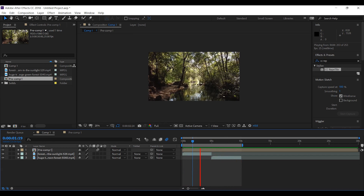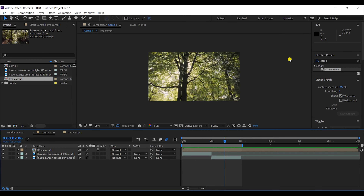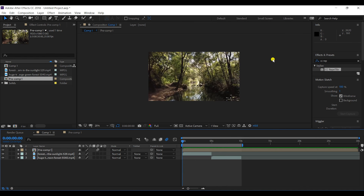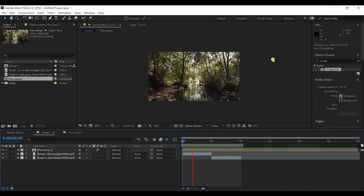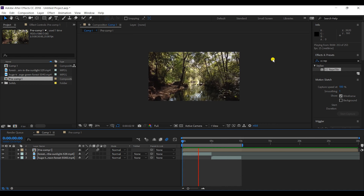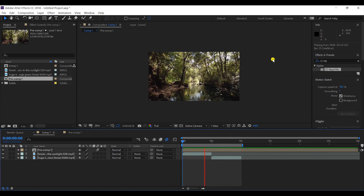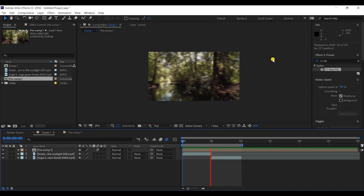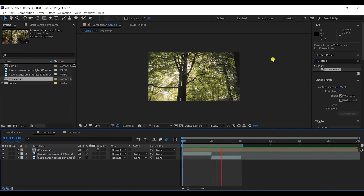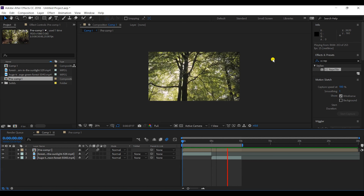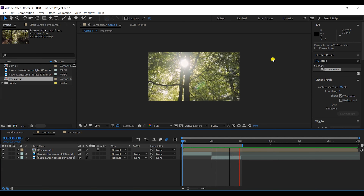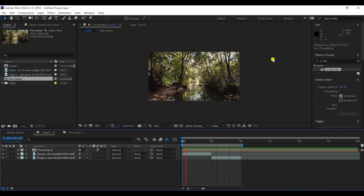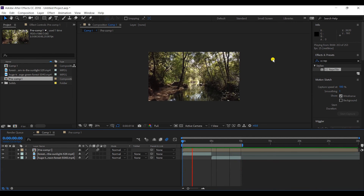Let's get started — this is Dhruv and welcome to my channel. As you can see, I have used two video clips in my project, and you can see this beautiful transition between them. It's a very simple transition, and today I'm going to show you how to make it.